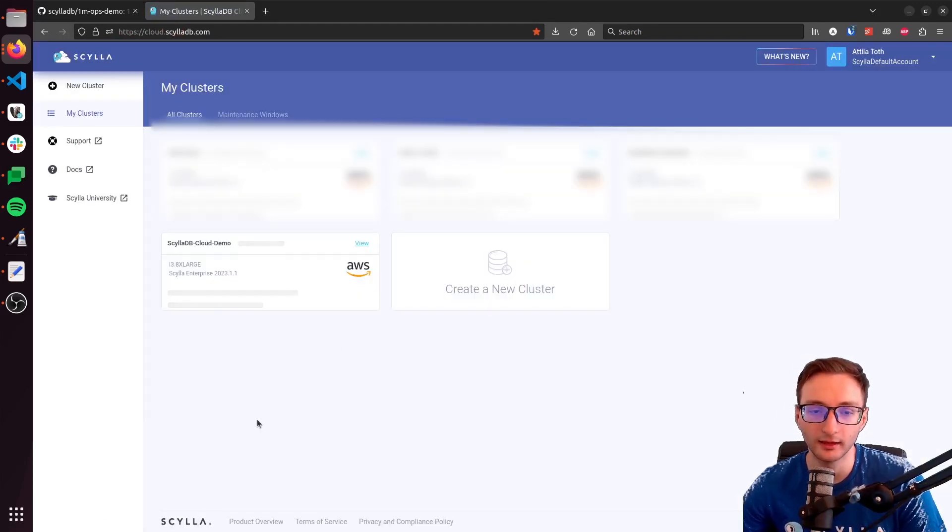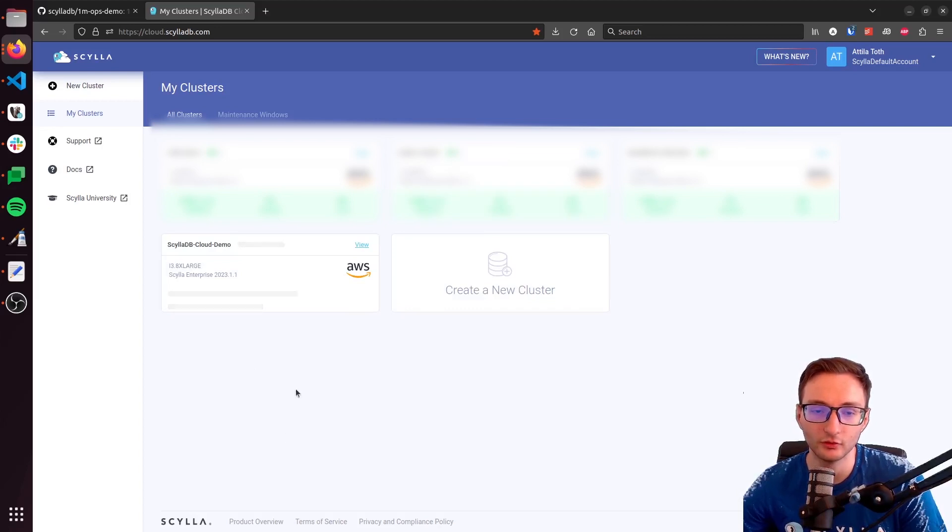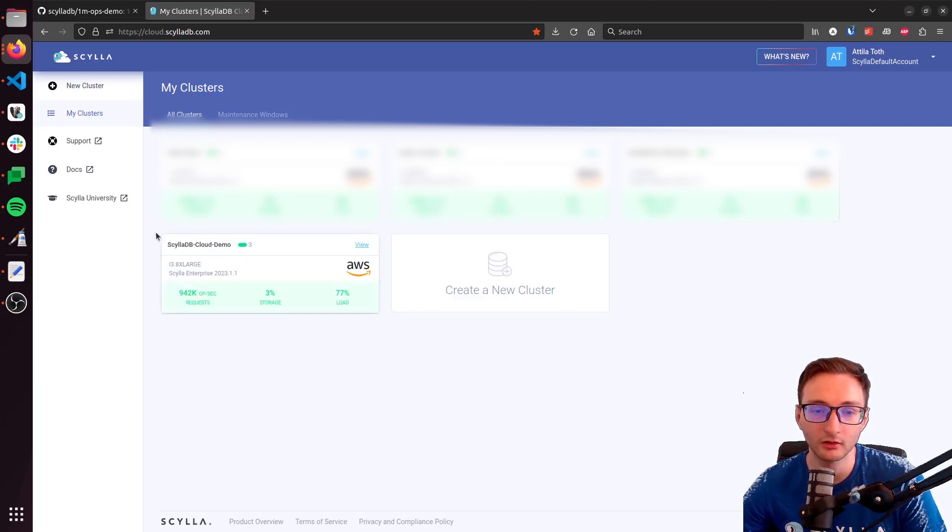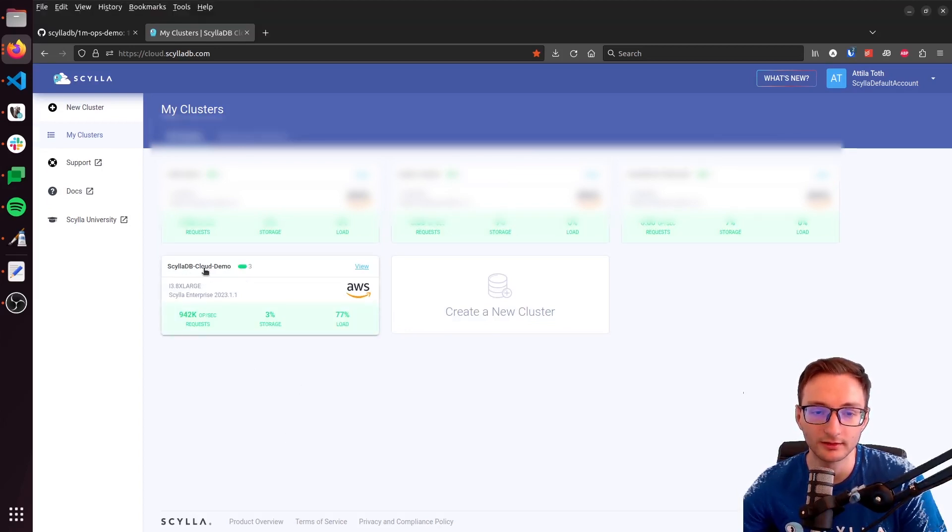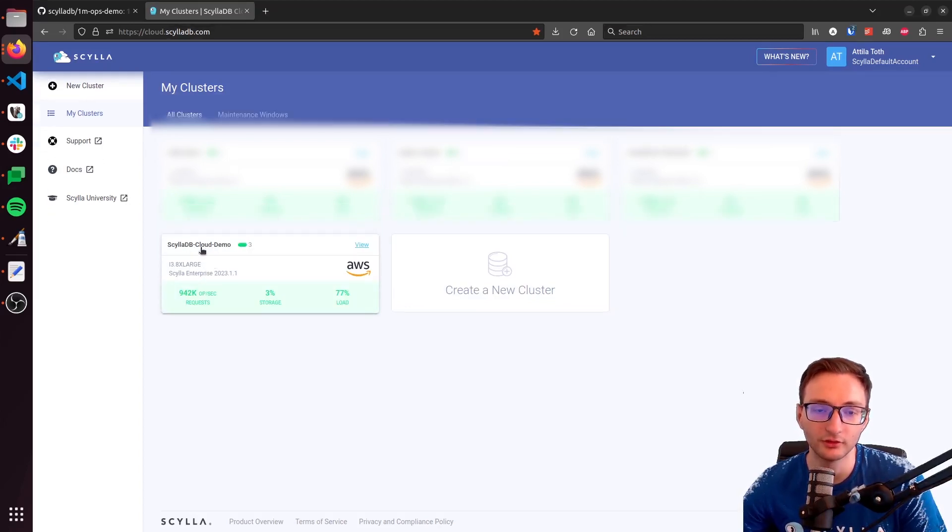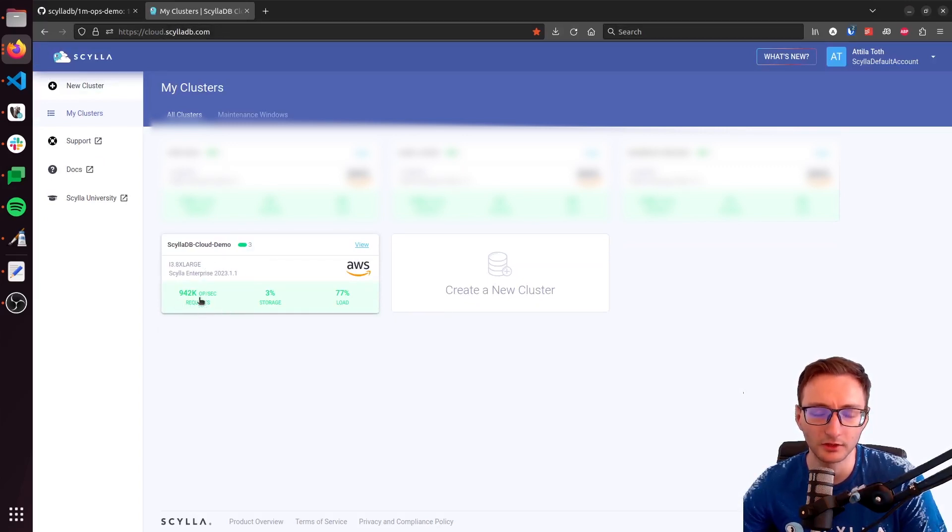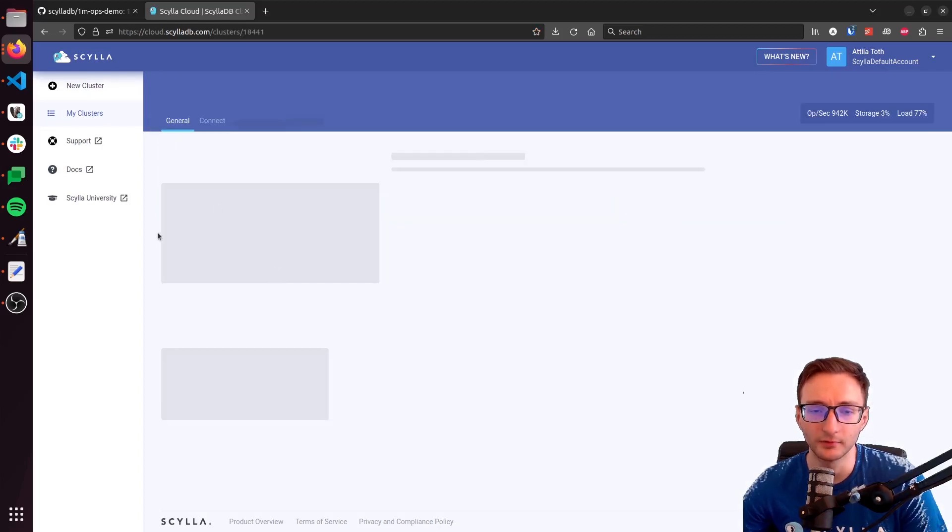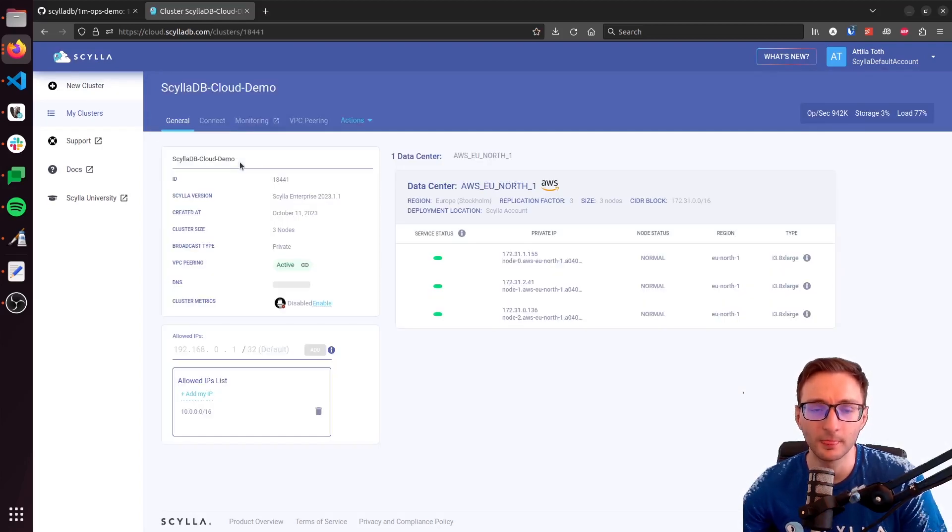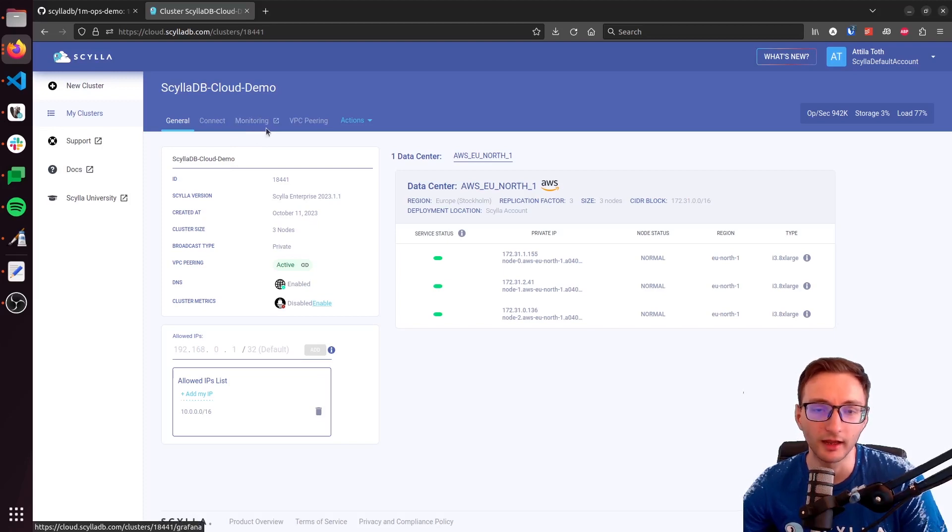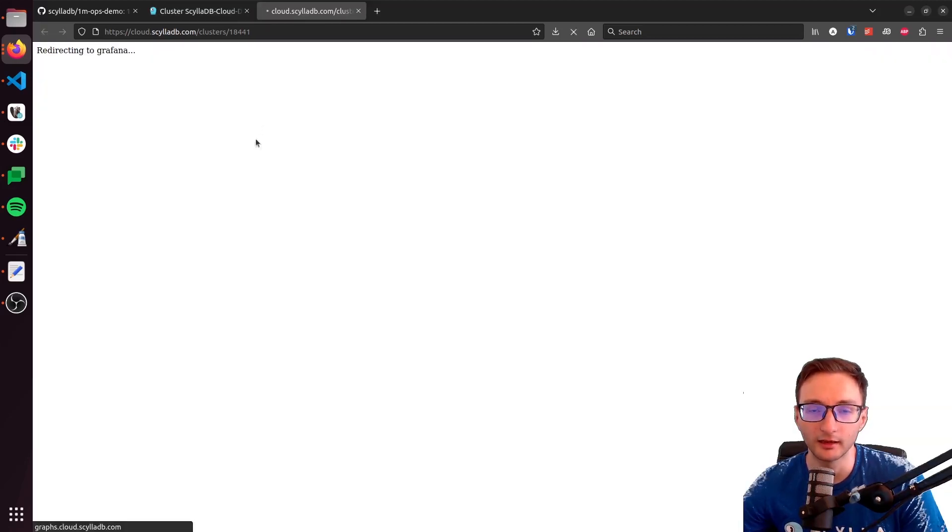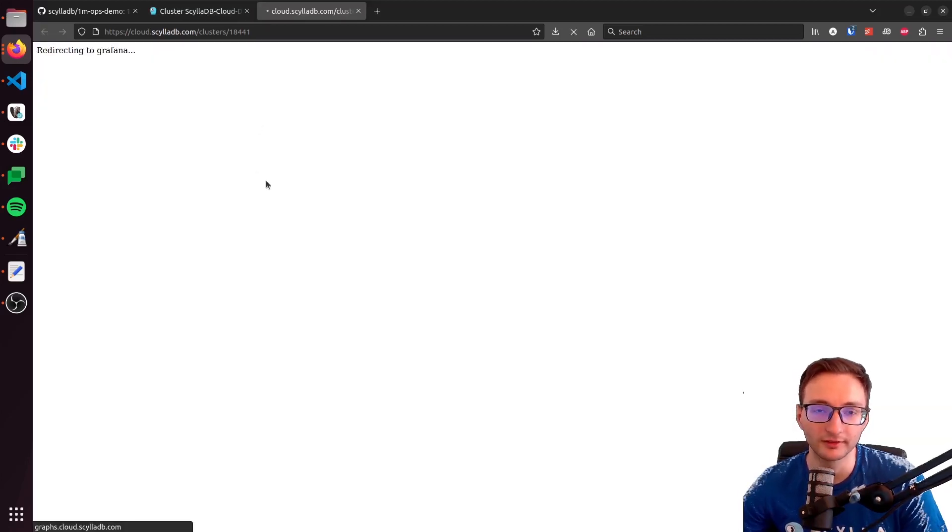And then you will find a new ScyllaDB cluster called Scylla Cloud Demo. And as you can see, it's already almost at 1 million operations per second. You can click on it, and then there will be a monitoring tab right here. Let's open the monitoring tab.